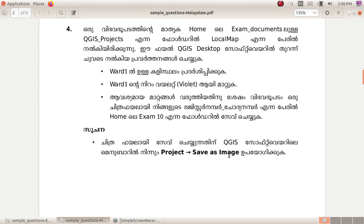In this video, one of the main examples is the QGIS project in the folder localmap. This is the QGIS desktop software. In QGIS software, the menu bar — select Project > Save as Image.